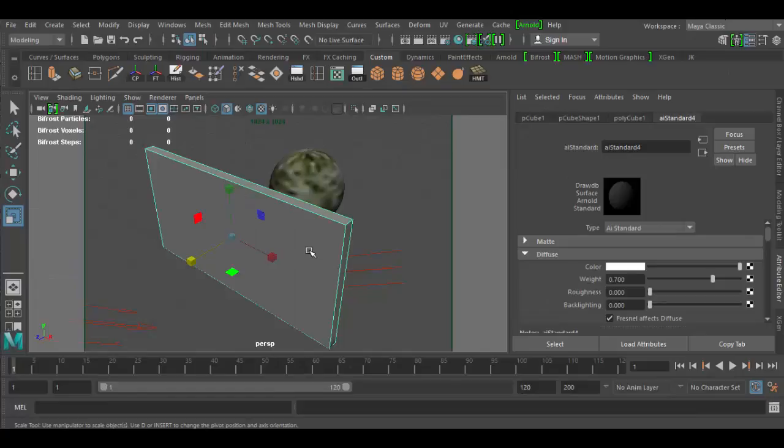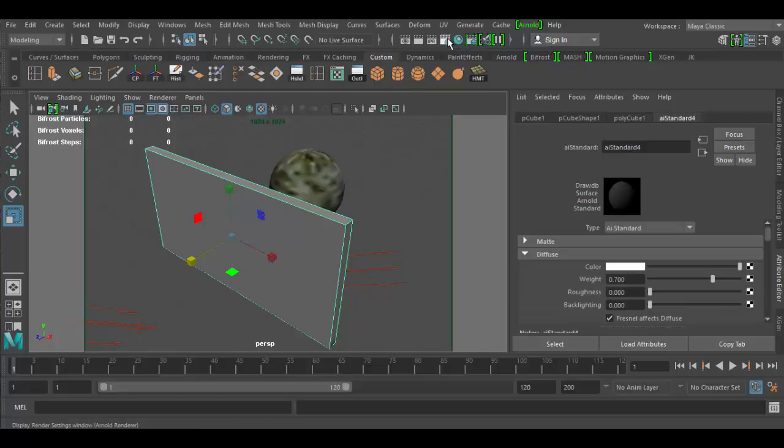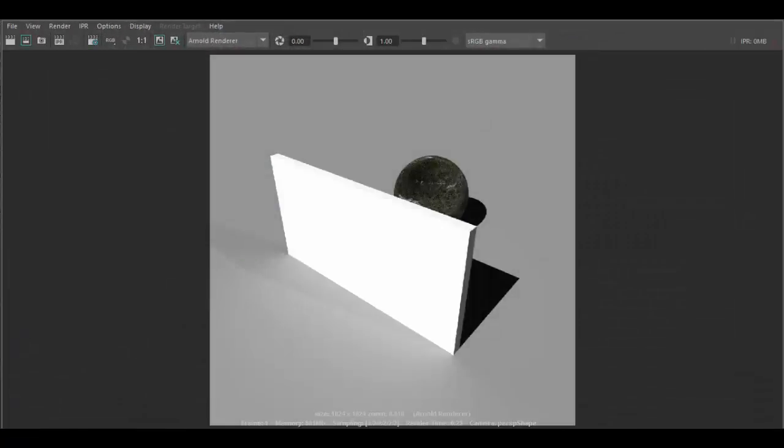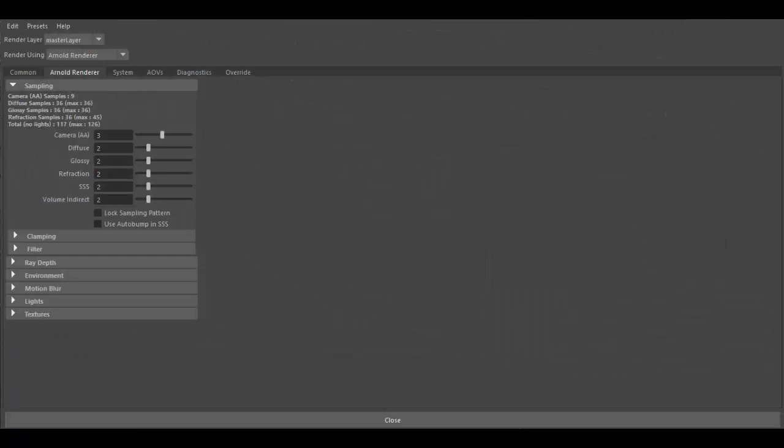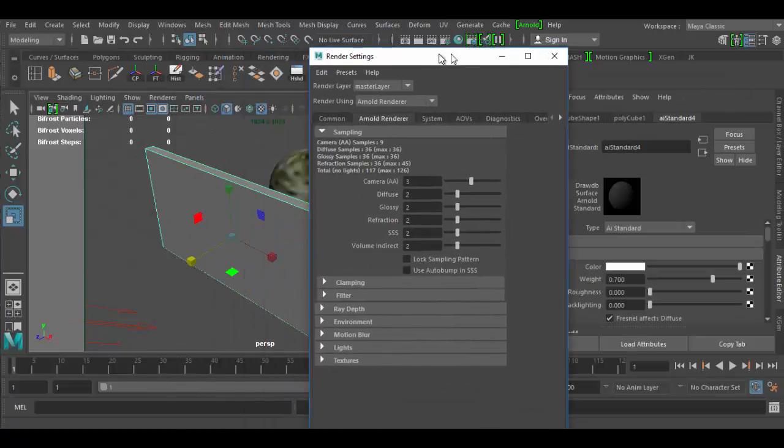There's a couple things you need to change in order to get this to work. The first thing is in the render settings. Click on the render settings tab and mine is popping up in the other window here. So I'm going to try and find it. There we go, render settings.